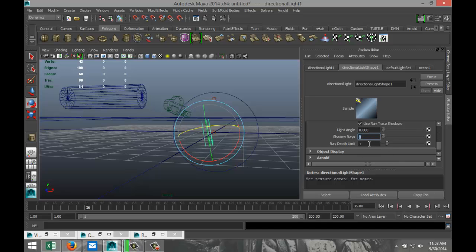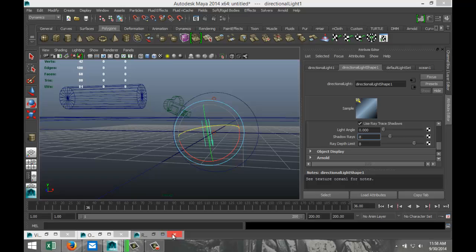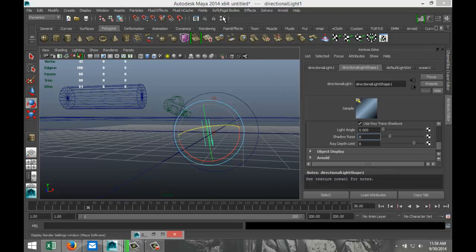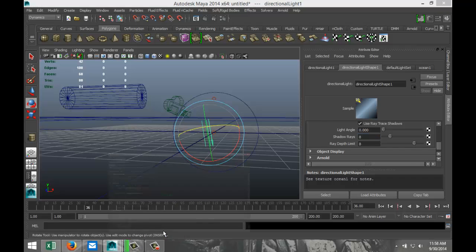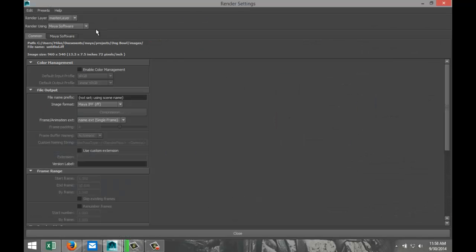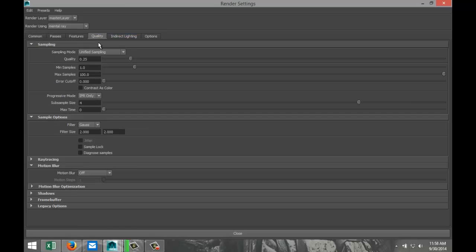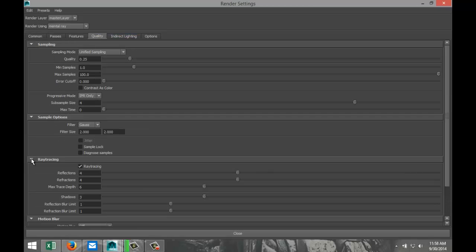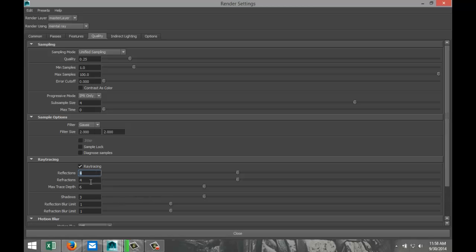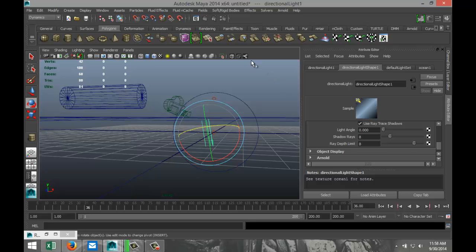And instead of using depth map shadows, we're going to scroll down and we're going to use mental ray, ray trace shadows. We're going to increase the rays to 8x8. And before we get to see this effect, we're going to go to our render settings. I'll just get rid of this stuff here, go to our render settings. We're going to switch to mental ray, which is important.